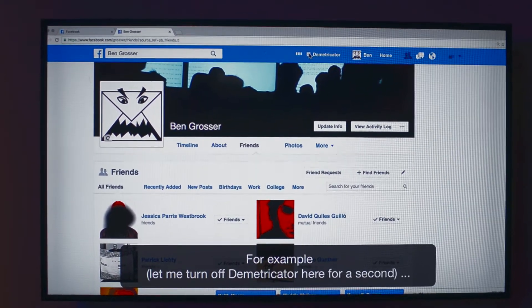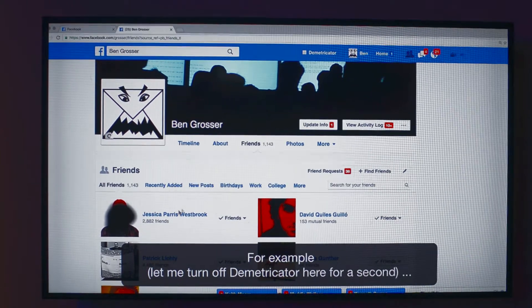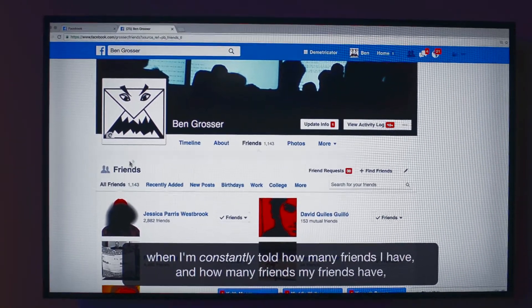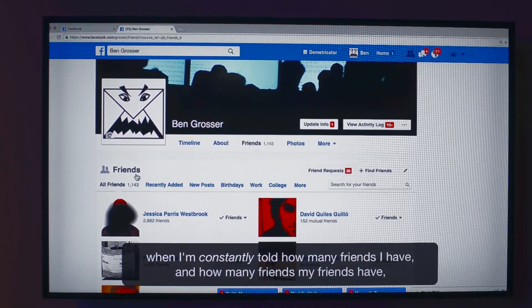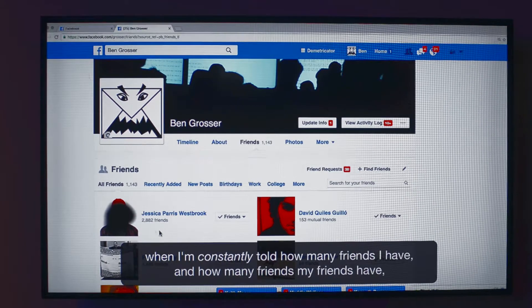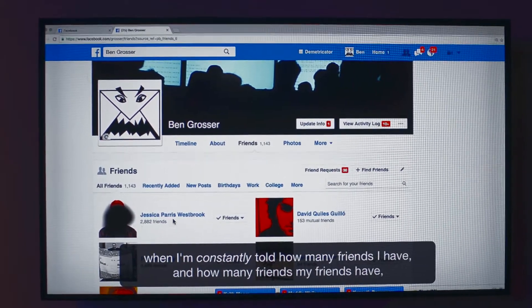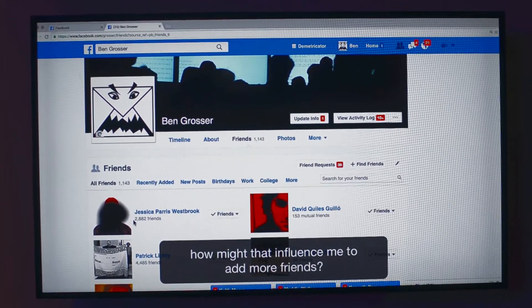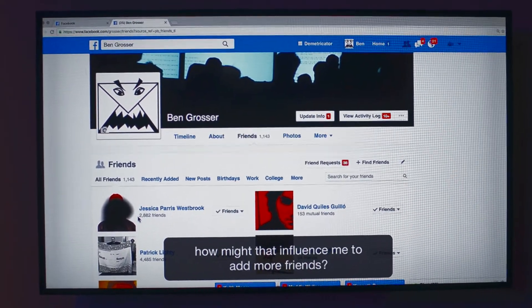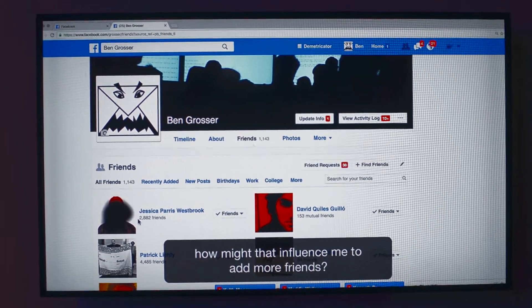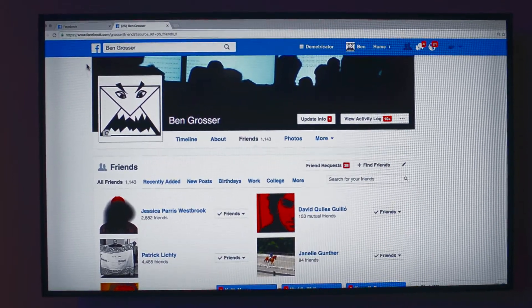It's a really interesting idea — to be able to experience these types of networks in different ways. It takes the status out of it. It just makes it about you and your friends connecting again.